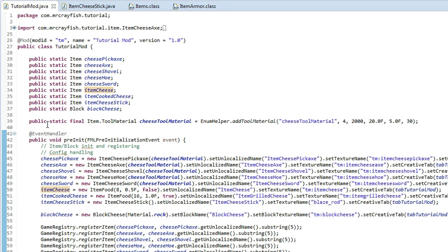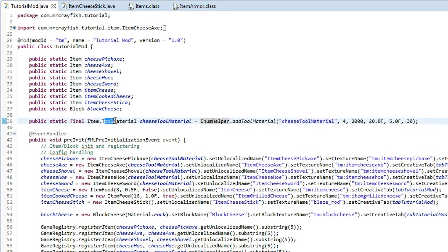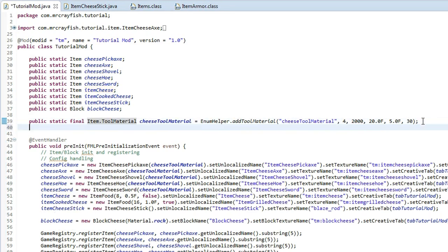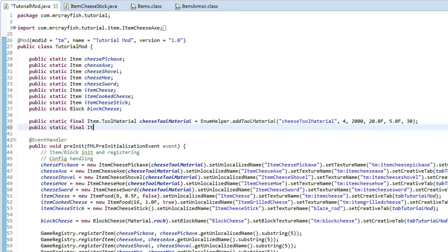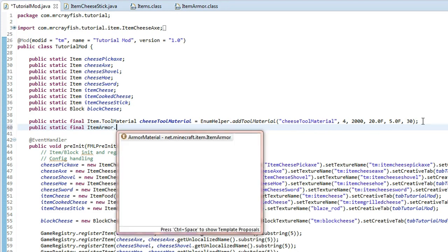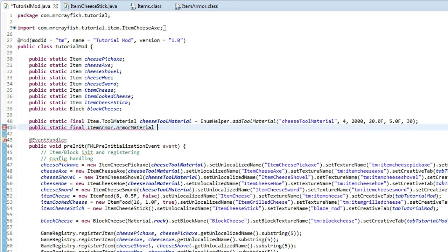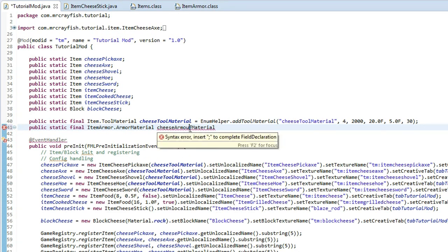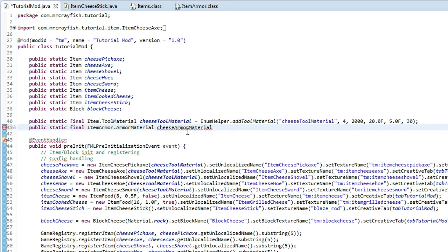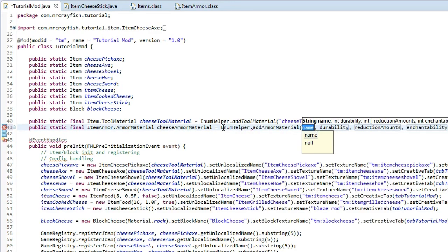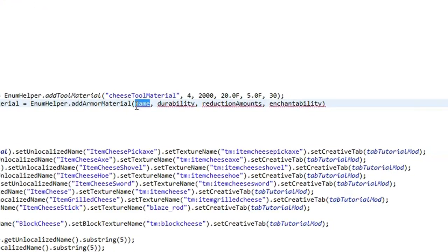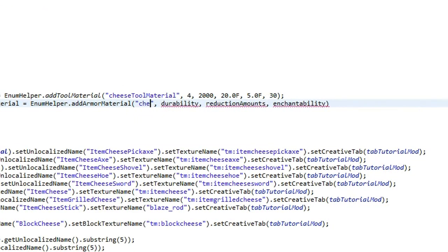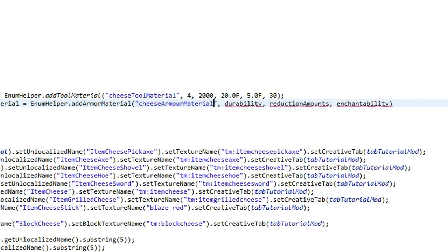So what we need to do is we need to create another one like this, but instead of tool material, it's going to be armor material. And what you want to do is you're going to type in public static final item armor.armarmaterial. And we're going to call this variable name cheese armor material.